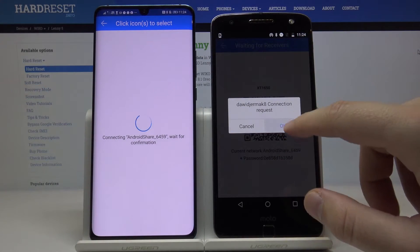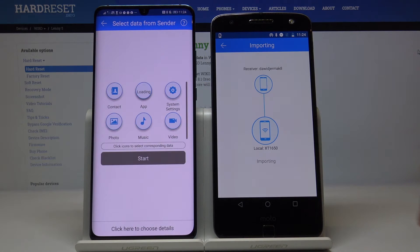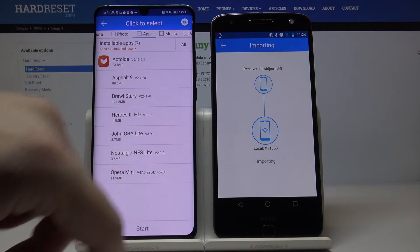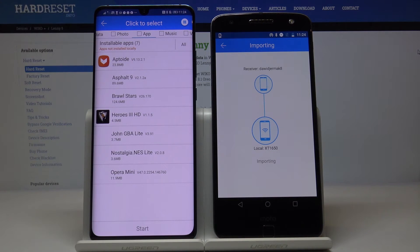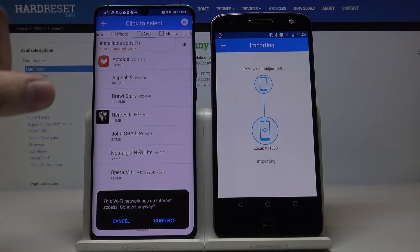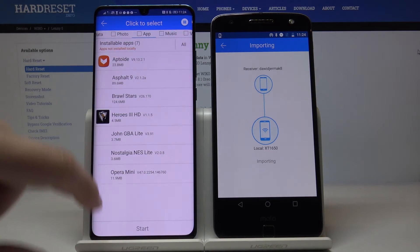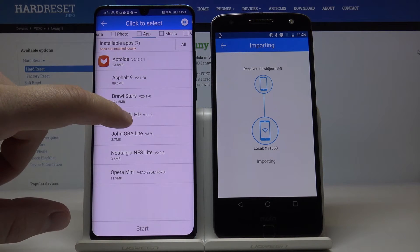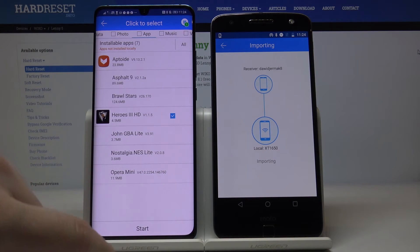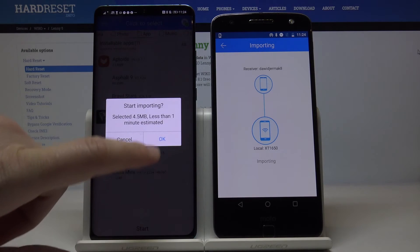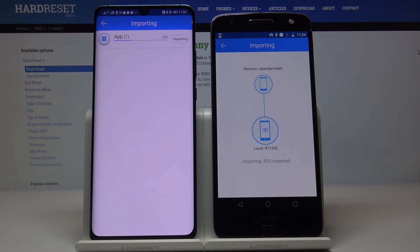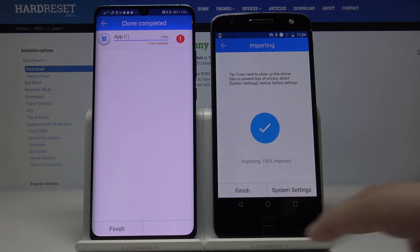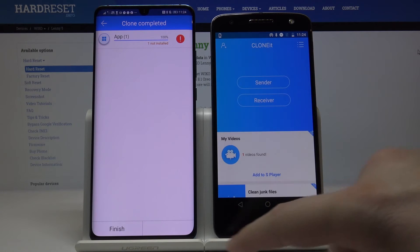If you have a broken back camera, you can input the password instead. Accept the request and choose whatever data you want to transfer from the Moto Z to your Android device. Click 'Start' and it will begin importing.